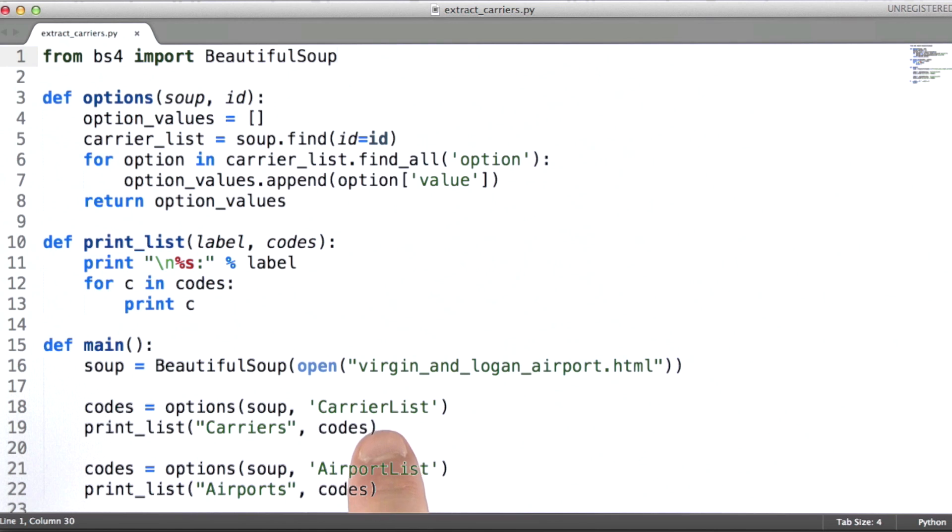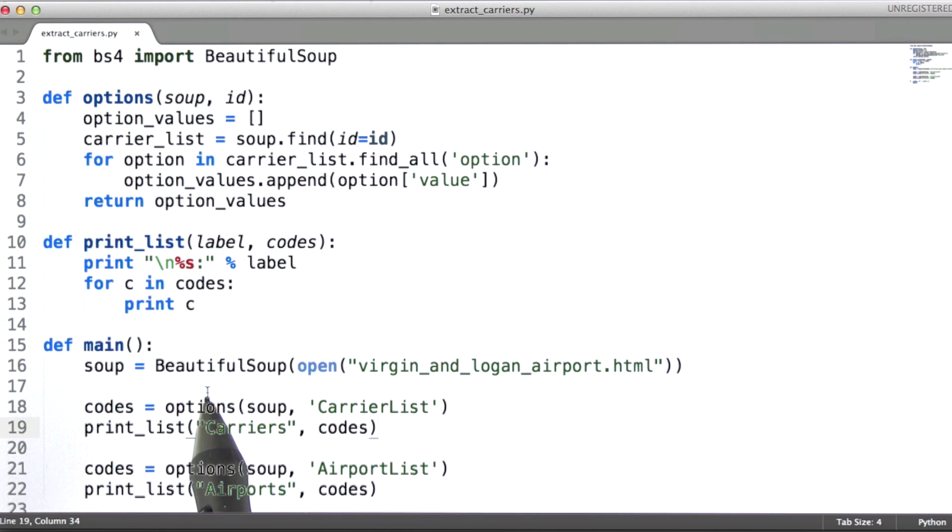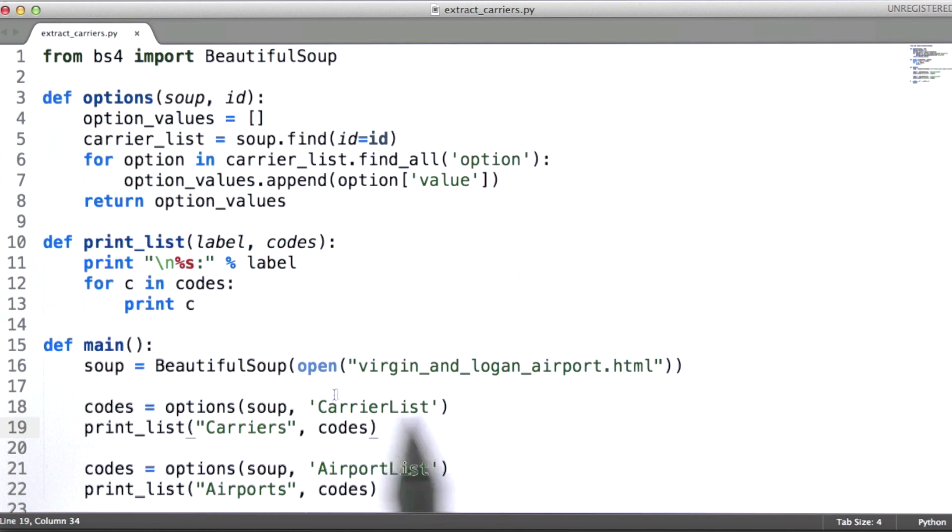In addition, I'm passing this string carrier list. What BeautifulSoup passed me back was the top level element for this particular HTML document.